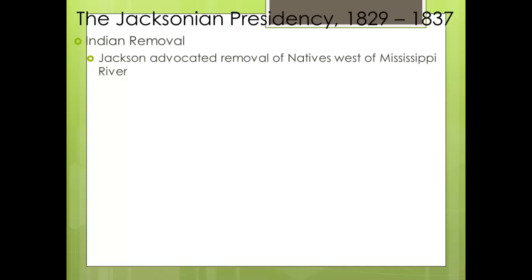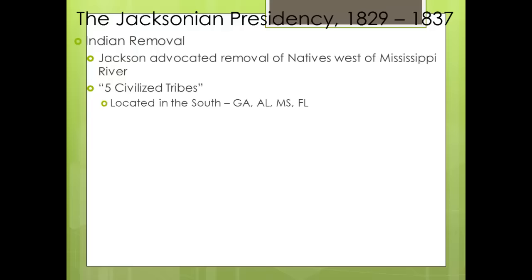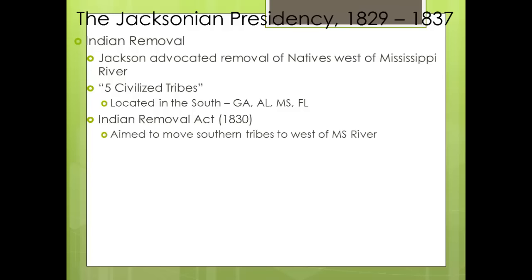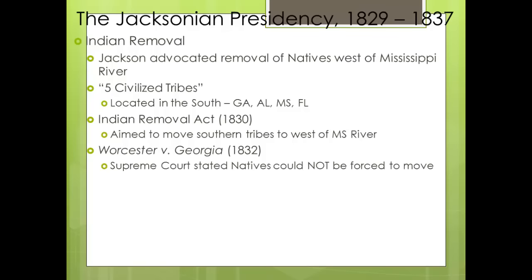Indian removal is one of the darker moments in US history. Jackson advocated moving natives west of the Mississippi River, believing that was the only place they could be safe. There were five civilized tribes located in the South — particularly Georgia, Alabama, Mississippi, and Florida. The Indian Removal Act was passed in 1830 to move those southern tribes west of the Mississippi. In 1832, in Worcester v. Georgia, the Supreme Court ruled that natives could not be forced to move, but Jackson ignored the decision, essentially telling John Marshall he would not enforce it. The Trail of Tears in the winter of 1838 was the forced relocation of thousands of natives; thousands died during or shortly after the journey west.